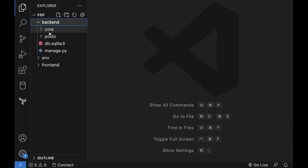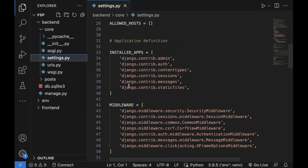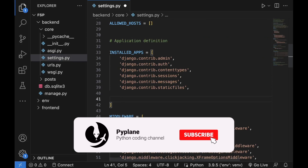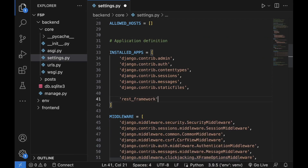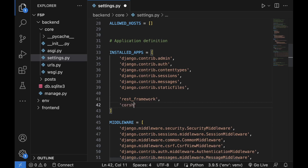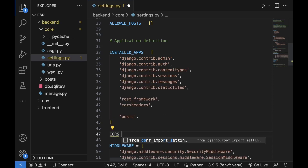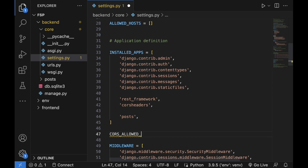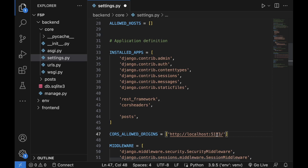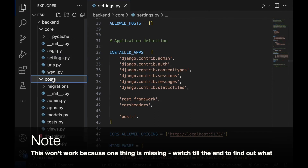Let's start with the backend. I'm going to head over to core, open up the settings.py file, head over to the installed apps list, and I'm going to place in rest_framework. Then I'm going to add corsheaders and our posts application. As the next step, I'm going to write CORS_ALLOWED_ORIGINS and place in our React local development address. Basically we are allowing Django to talk to this particular domain. Let's save the settings.py file and head over to the posts application.